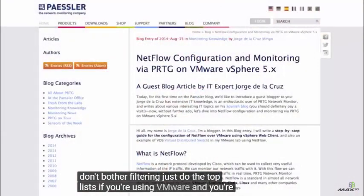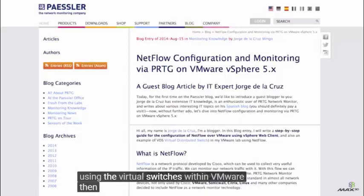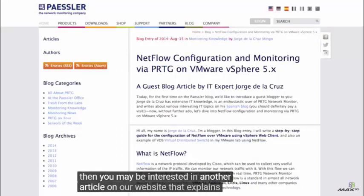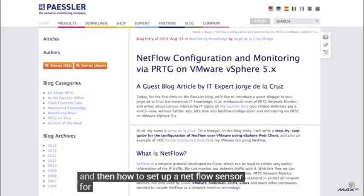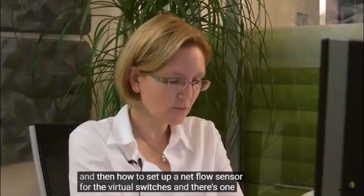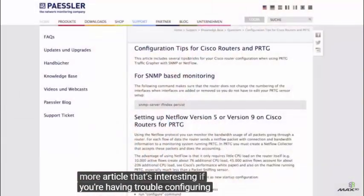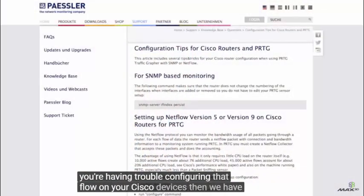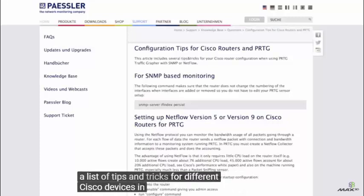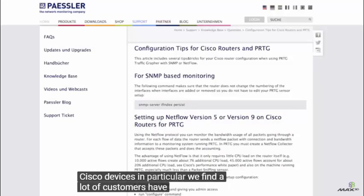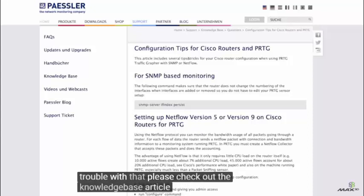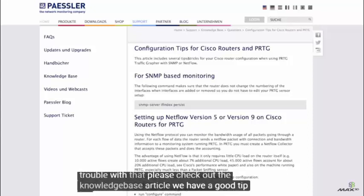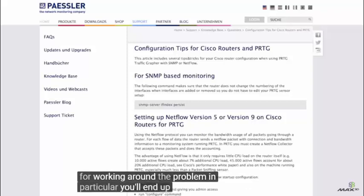If you're using VMware and the virtual switches within VMware, there's an article on our website explaining how to get the virtual switches to send flow and how to set up a NetFlow sensor for virtual switches. There's also another article if you're having trouble configuring NetFlow on your Cisco devices — we have a list of tips and tricks for different Cisco devices. In particular, many customers have trouble with NetFlow over IPsec tunnels. If you're having trouble with that, check out the Knowledge Base article. You'll end up using flexible NetFlow, but only the standard fields within flexible NetFlow.